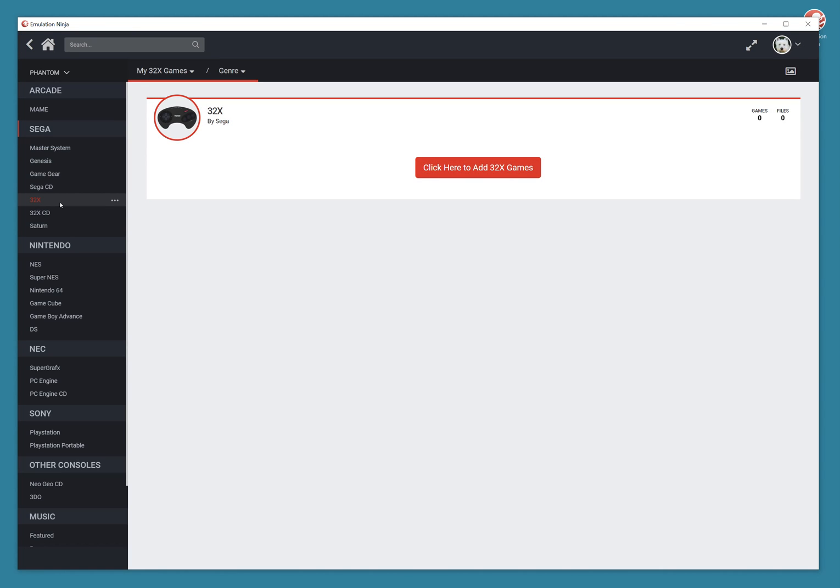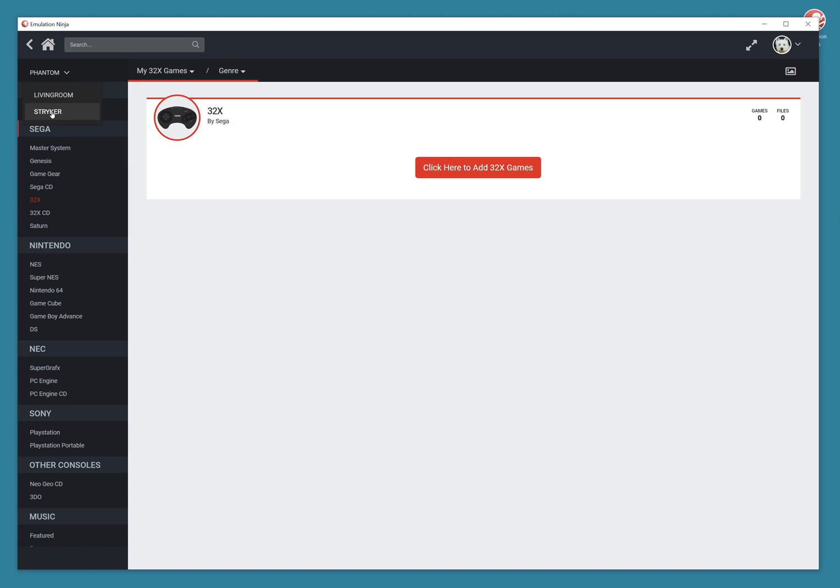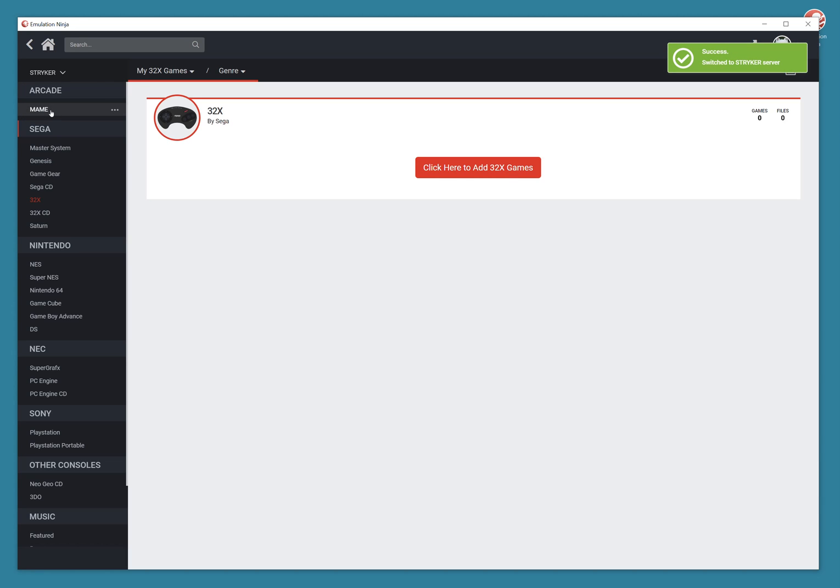But I do have another computer where I already have all my games. So on the top left here, you can see this computer is called Phantom. The other computer is Striker. So you can take a look and click on the other computer's name. And you don't have to be networked, or this is nothing to do with networking or anything. It's just cloud-based.